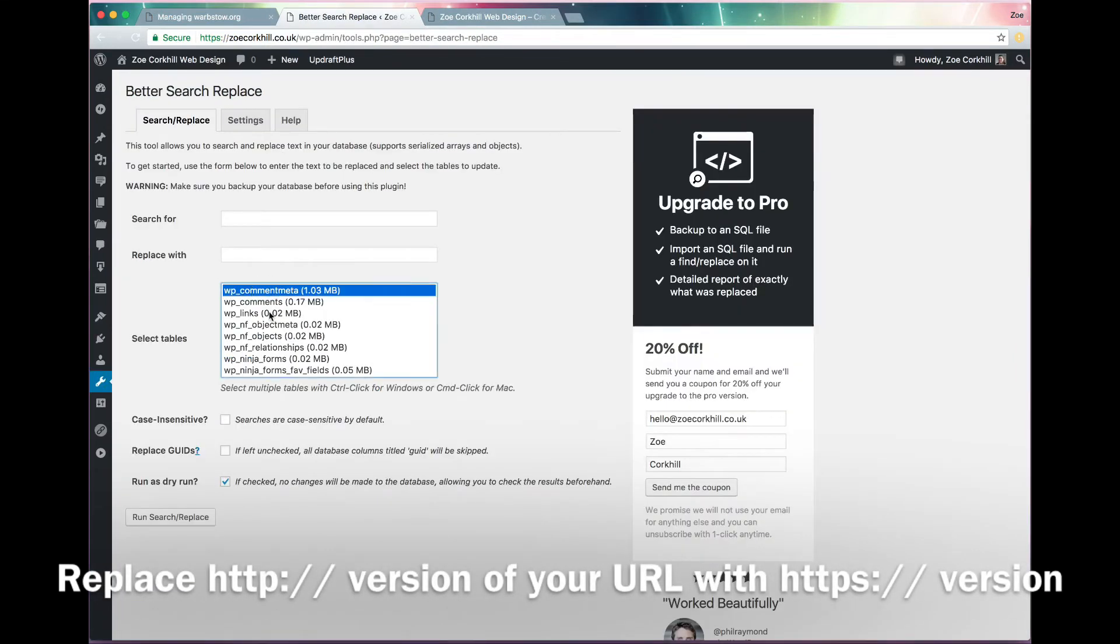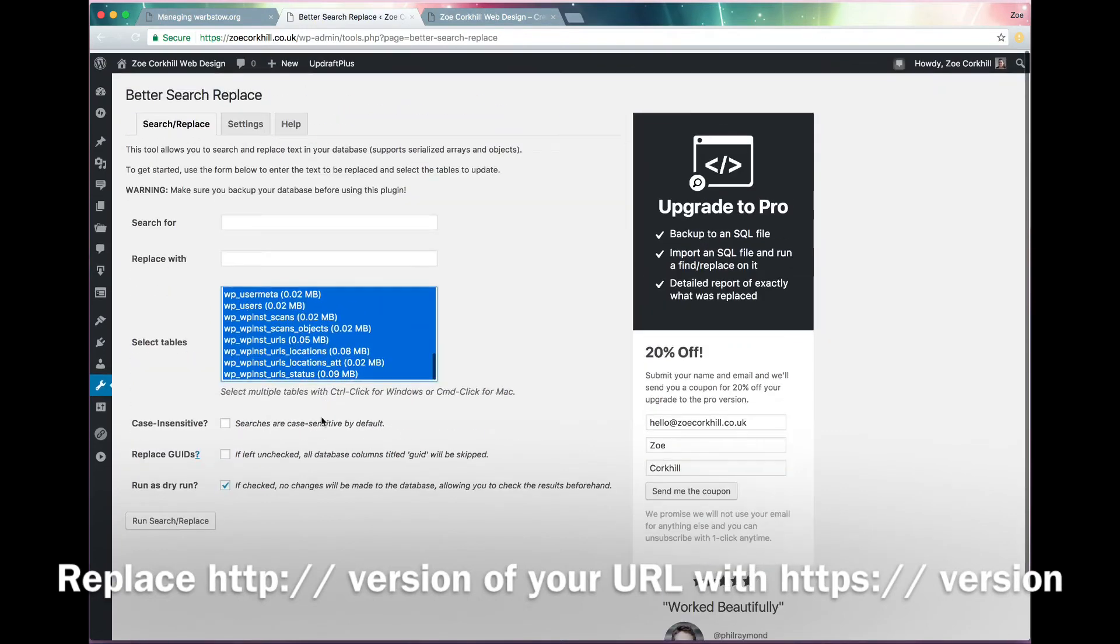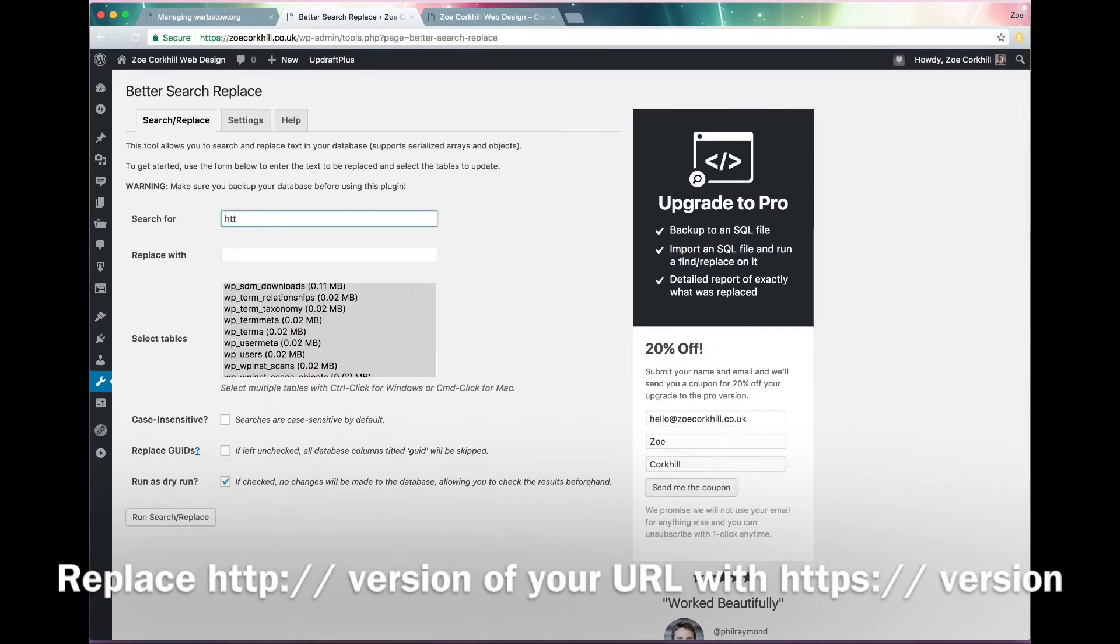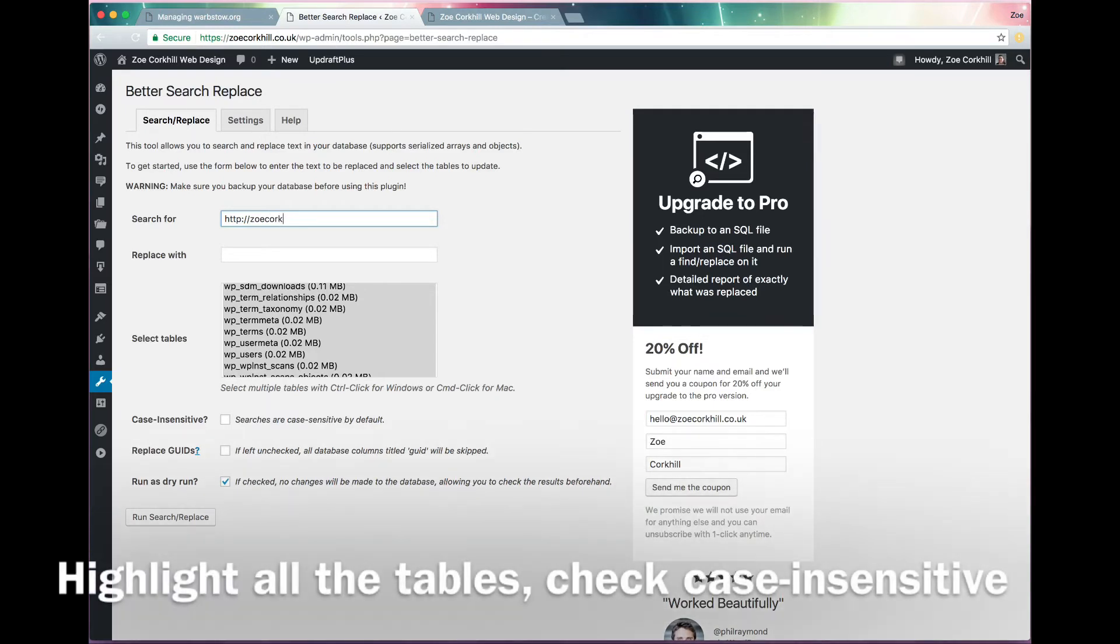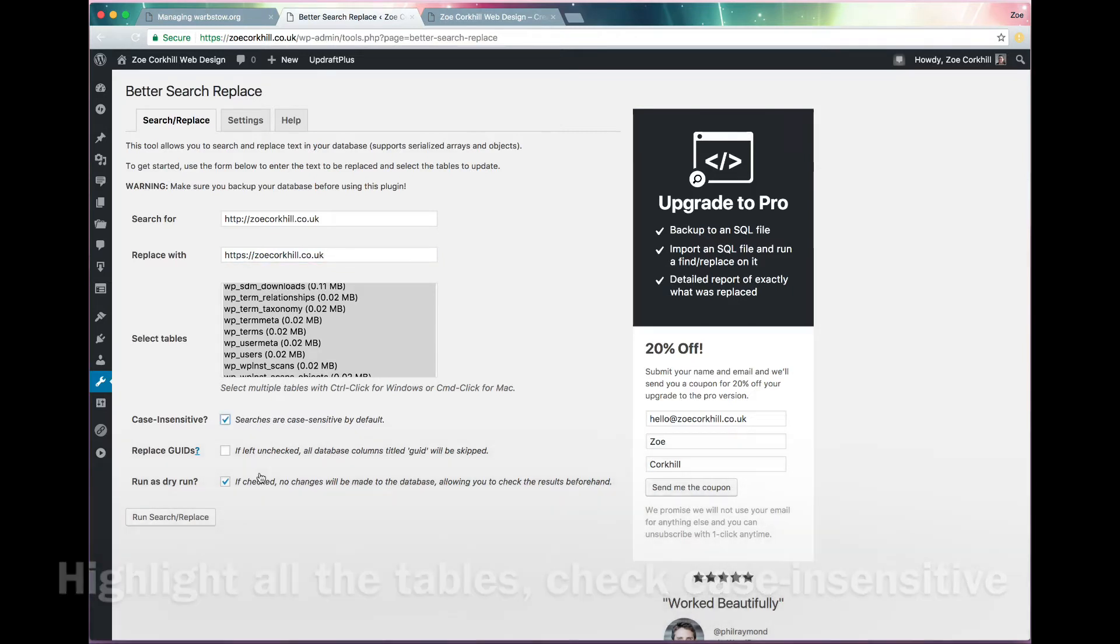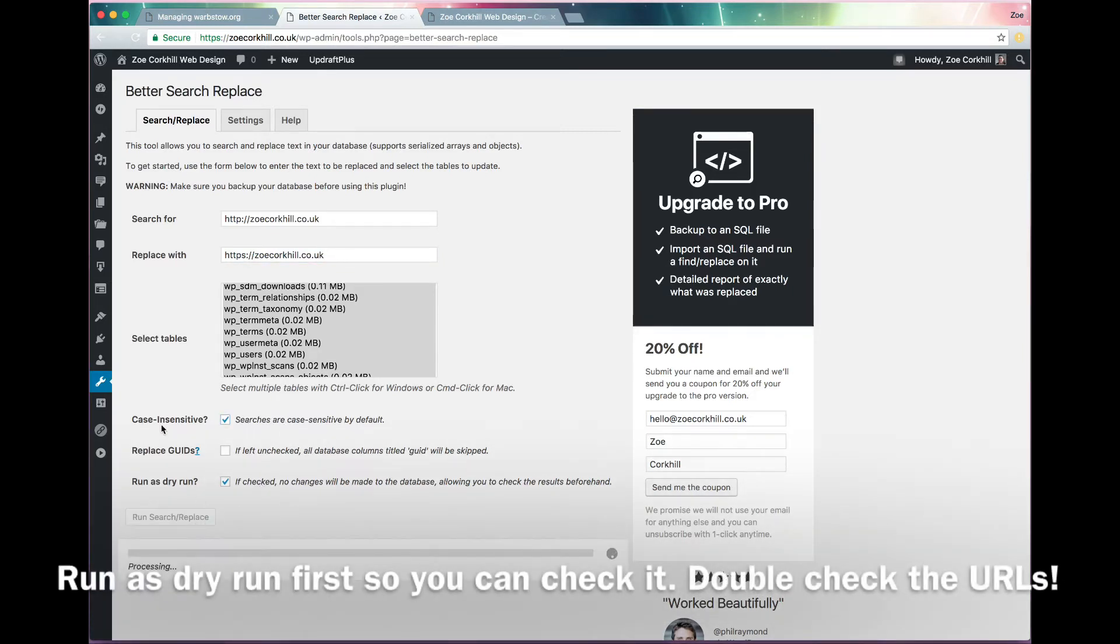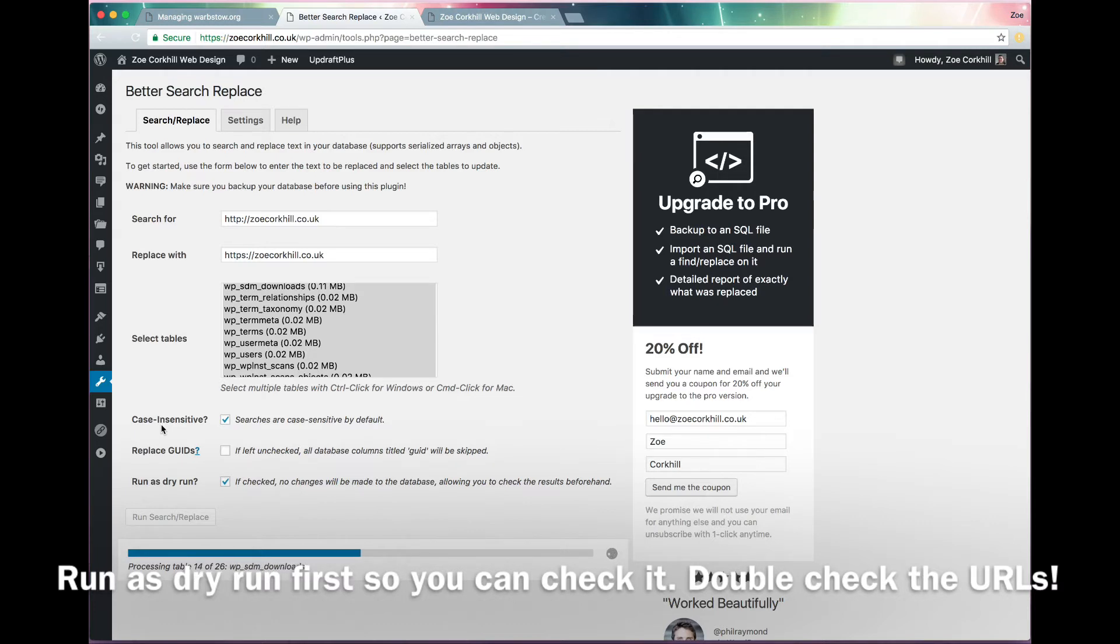And then you go to Better Search and Replace. Highlight all the tables and you need to search for the HTTP version of your domain and replace it with the HTTPS version of your domain. So it's exactly the same except it's just got a little S in it. Make it case insensitive in case you've got any stray capital H's in there. And then if you just run it as a dry run first, you'll be able to double check all your settings, check that it's coming up with probably thousands of hits to change.